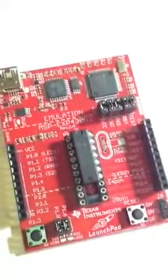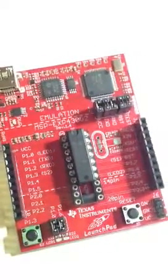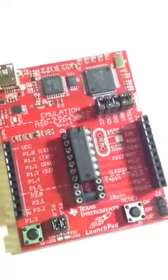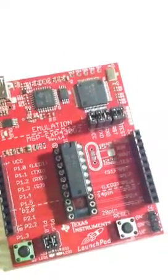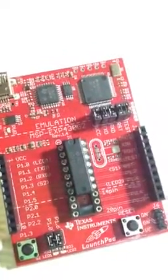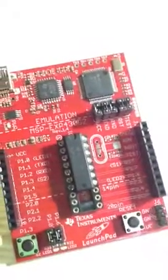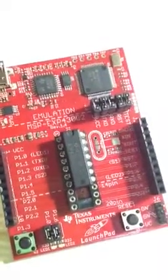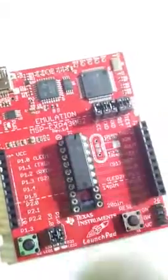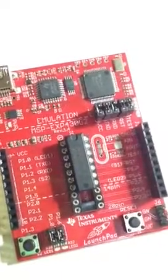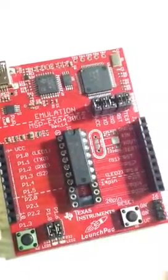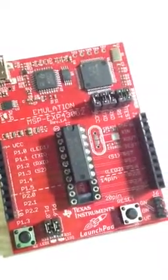Versus this is the first launch pad and this is MSP430G2 version 1.4. And on here comes the smaller value line device. It's 14 pins.